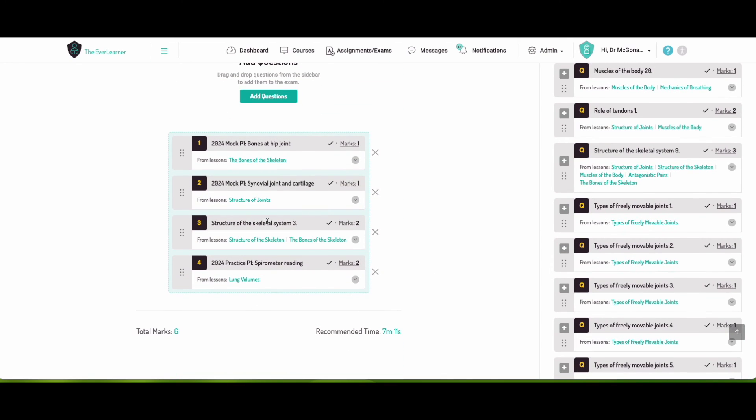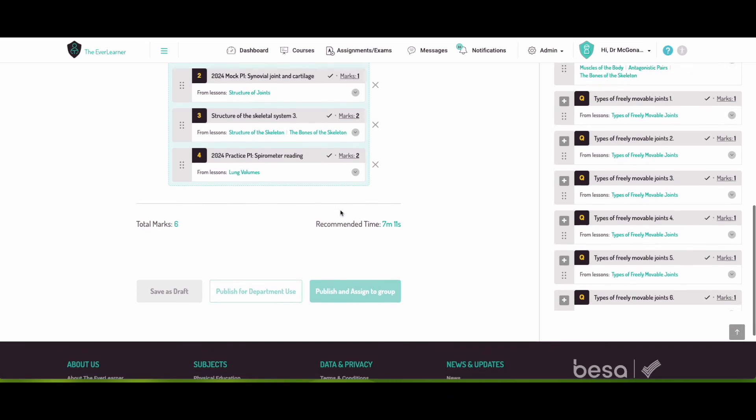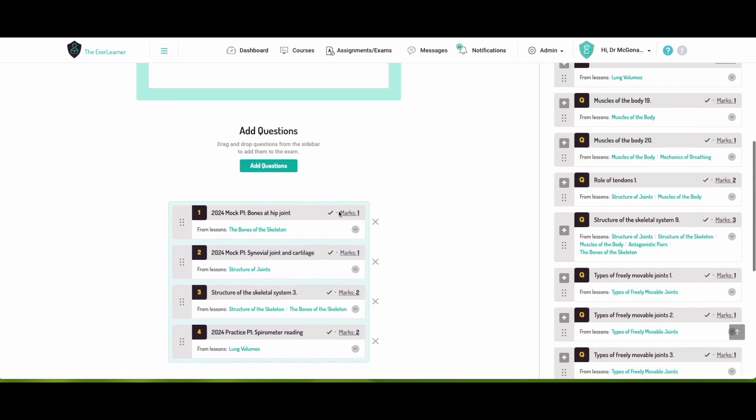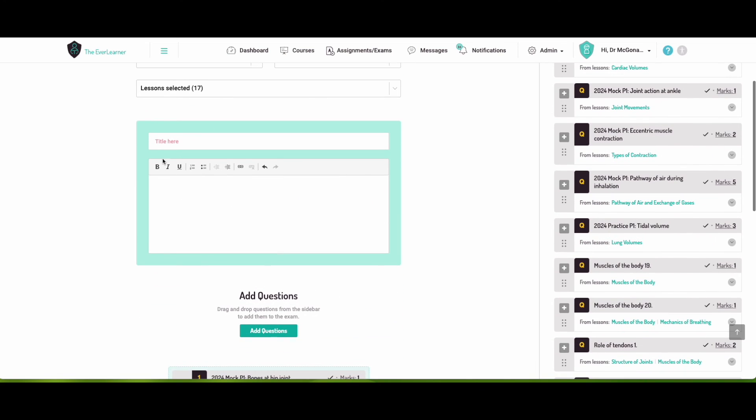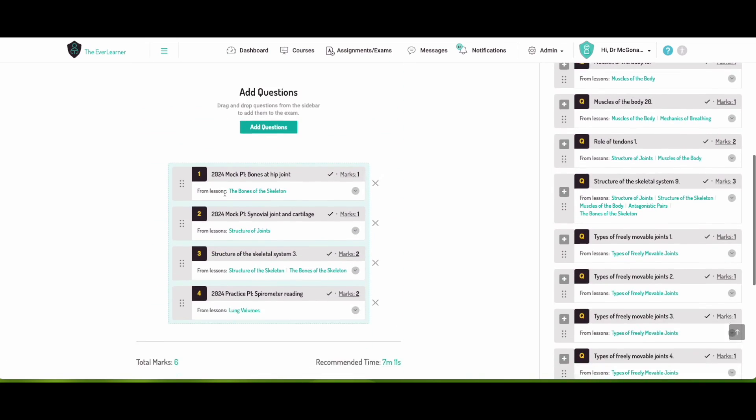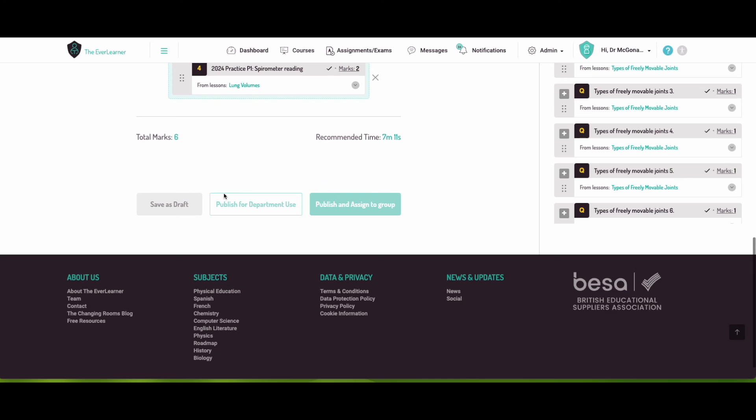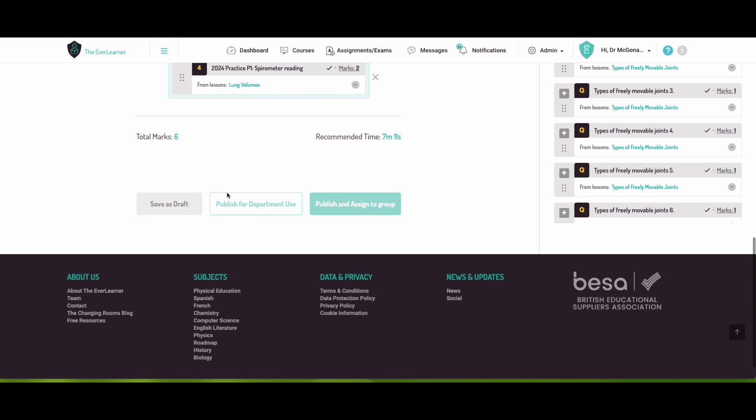Now once you've done this, you can add as many questions in as you like. You'd need to fill in the information up here, give it a title and explanation of what this assessment is about, this exam is about. And then you can either simply save it as draft, come back to you later, publish it for department use, so everyone else in your department can then go on and use it and assign it to their groups. Or you can then go and use this and assign it to one of your groups directly.